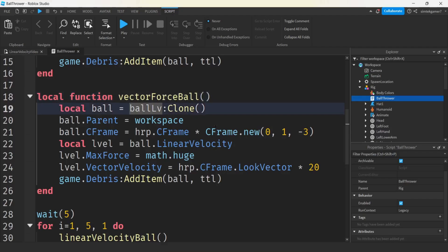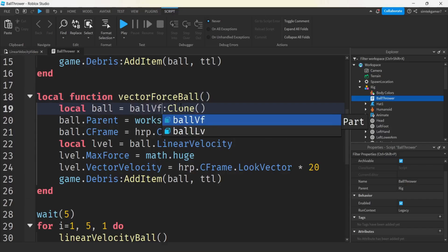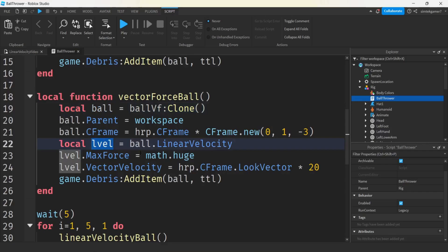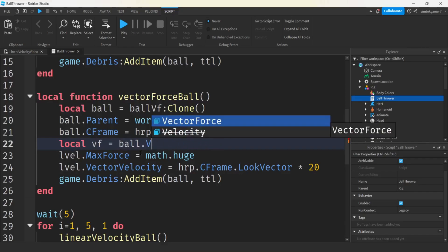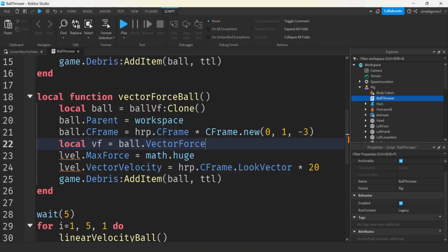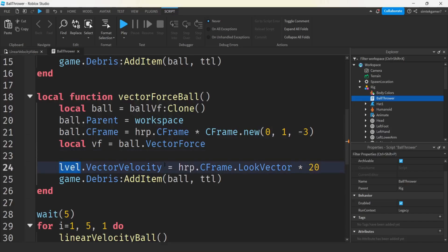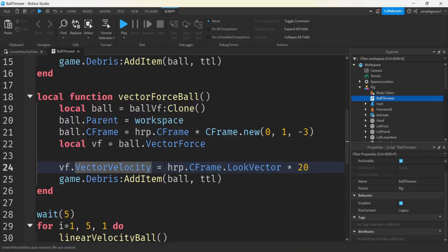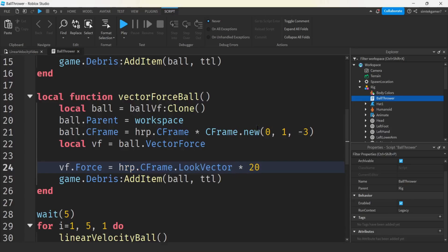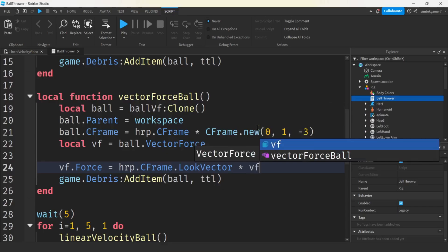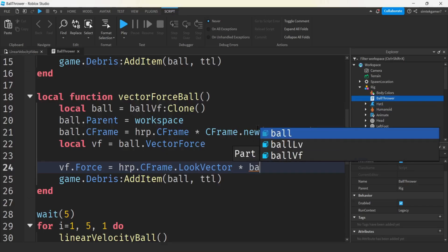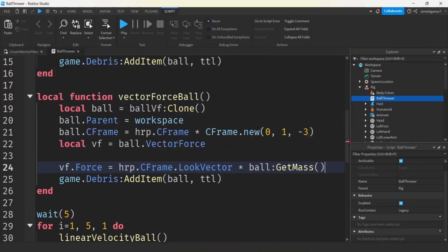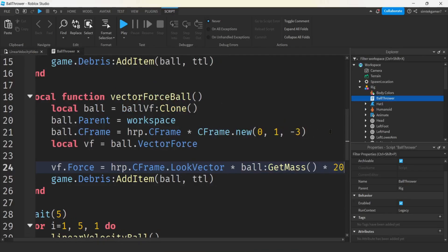So we need our vector force right here, VF. We'll clone the vector force ball, we'll still call that ball. CFrame is good, we want it at the same place. Oh look at this, LV, let's change this to vector force. And on the ball, we now have a vector force. And we're not going to need a max force for this. We're applying the force. But let's change this to VF, and instead of vector velocity, we have a force. The force is still going to, we're still going to use this for the direction of the force. But force is mass times acceleration. So we'll get our VF, we want our ball, we'll get the mass, get mass, and then let's multiply that by like 20.